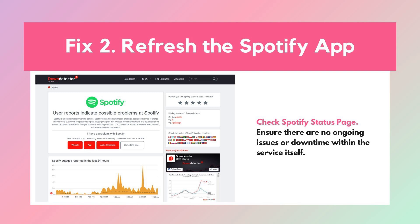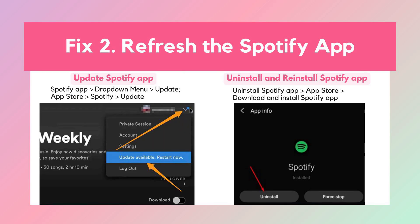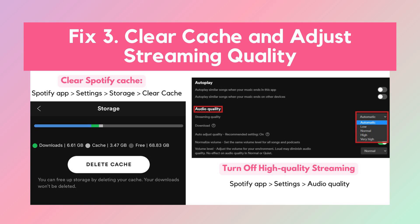Solution 2: Refresh the Spotify app. Sometimes giving Spotify a quick refresh can fix playback issues. Start by checking Spotify's status page for any server problems, then try restarting the app, logging out and back in, updating to the latest version, or even reinstalling the app for a clean slate. Just keep in mind that if you reinstall, you'll need to re-download any previously downloaded music and podcasts.